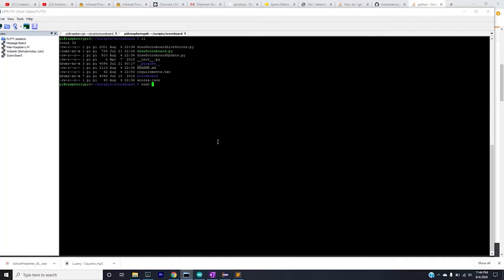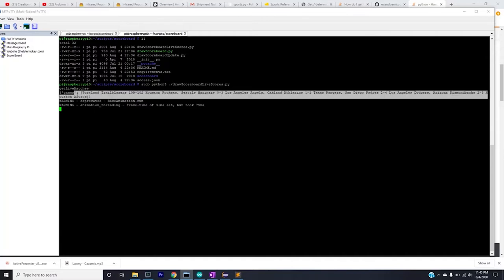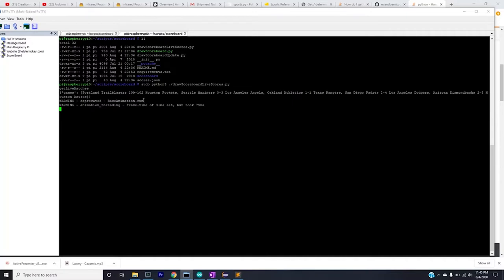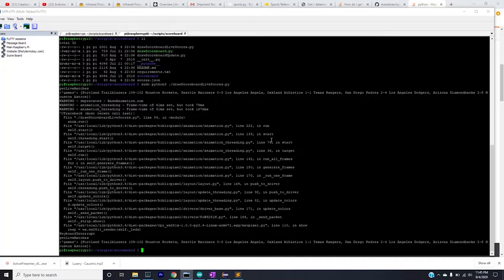So if we do sudo python3 draw_scoreboard_live_scores.py, you'll see that it is in fact running and working as expected. Now there is a debug that I just added which is just to print out the games that were retrieved. Every time this animation runs, it'll run and iterate through the loop here and then grab the games again and repeat. Let's kill this. Great, so you'll see that the install actually worked and ran successfully.